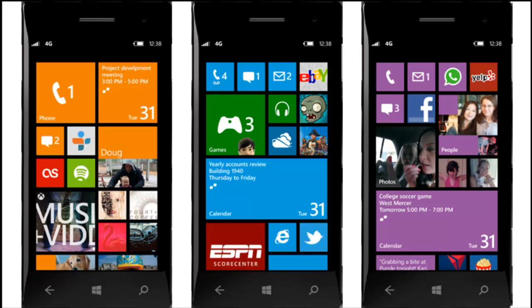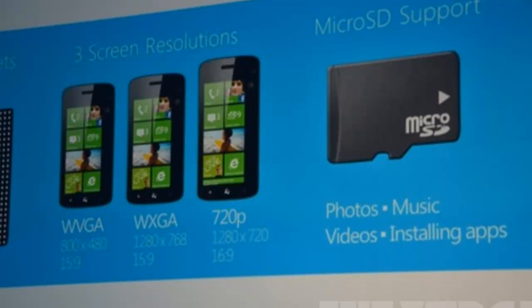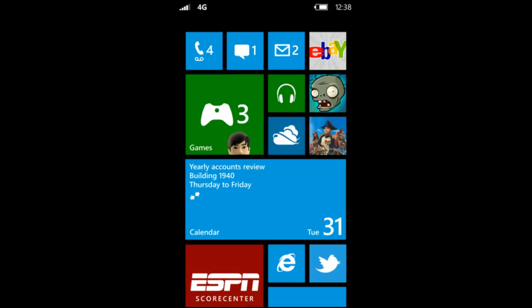First, Windows Phone 8 will support dual core CPUs on the first day and quad cores in the future, and will also offer three screen resolutions at its max at 1280 by 768, meaning it's going to be a HD screen.